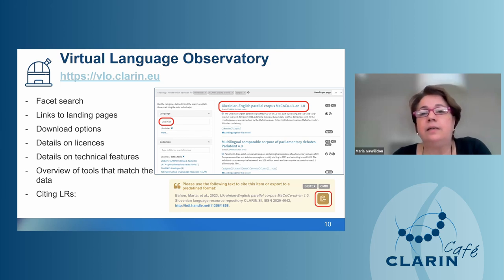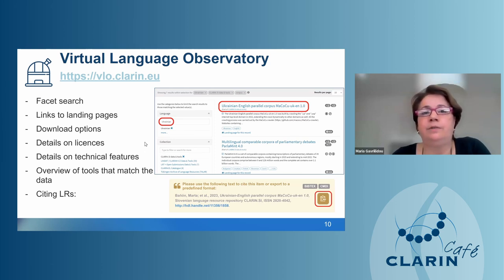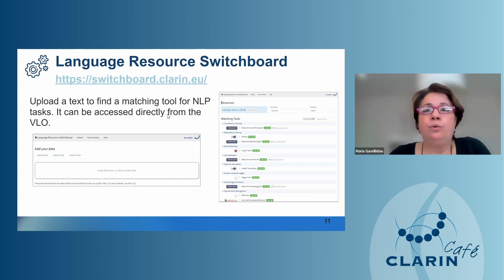Since citing datasets has become necessary, CLARIN provides a ready-made citation text which you can copy and use when you need to cite the resource.